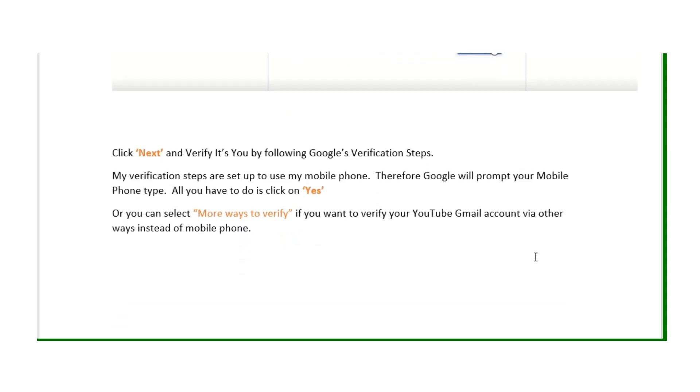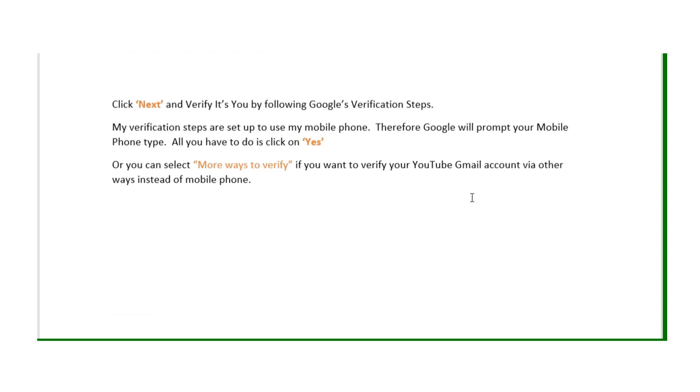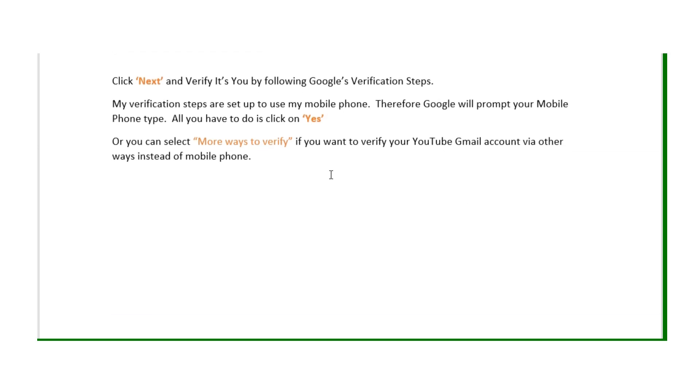Click on next. It depends on what your verification steps are set up. For mine, it was set up on my mobile phone, so Google will send me a message to my mobile phone.